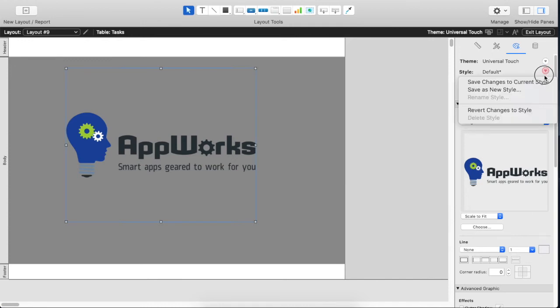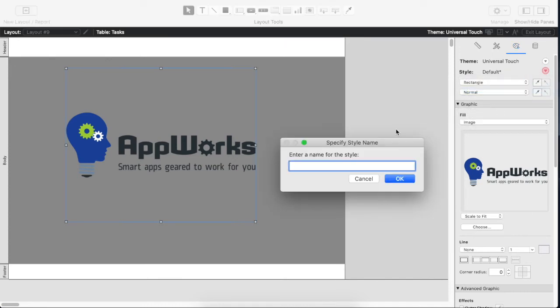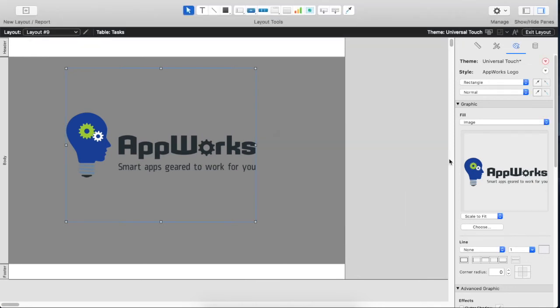So what we actually want to do is save this as a new style. In this case we're going to call it AppWorks logo. And now we've saved this style into the universal touch theme.